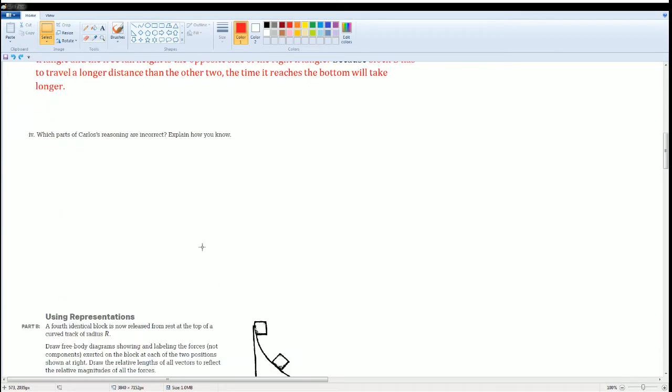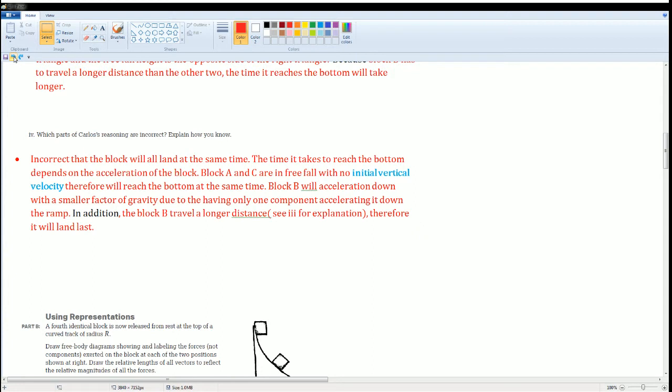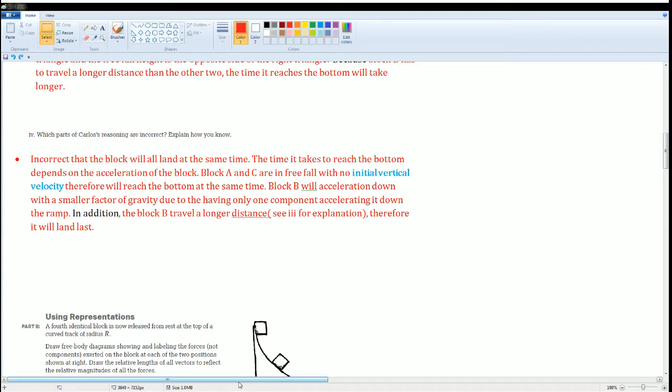Which part of Carlos's reasoning is incorrect? I state that it's incorrect that the blocks will land at the same time. The time it takes to reach the bottom depends on the acceleration of the block. Block A and Block C are in freefall with no additional vertical velocity. Therefore, they will reach the bottom at the same time.